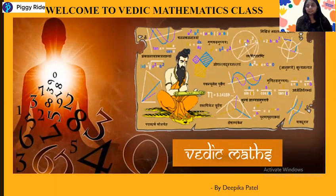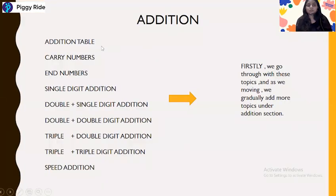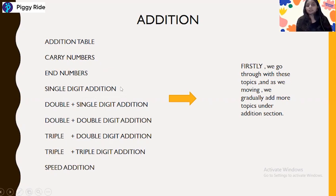Hello everyone, this is Deepika Patel and welcome to the Vedic Mathematics class. Let's see what we have to discuss today. We have discussed the addition table and we have also seen the carry numbers and non-carry numbers, and we have seen the single digit addition using the dasham shah method.